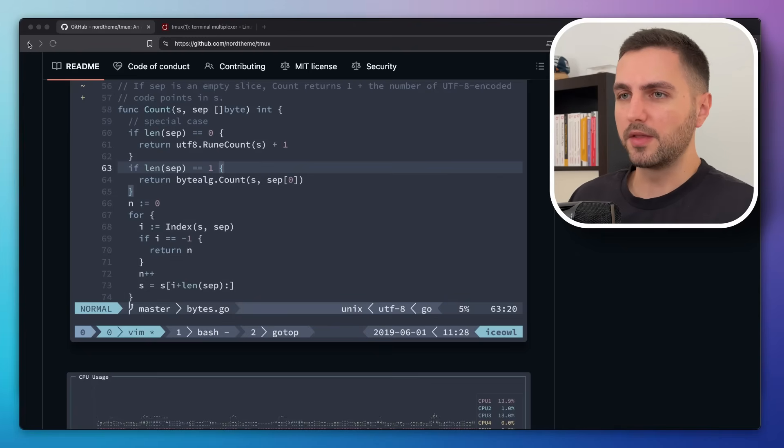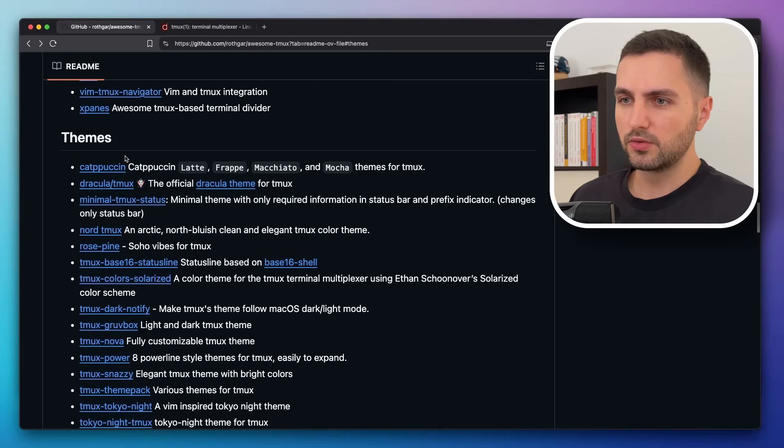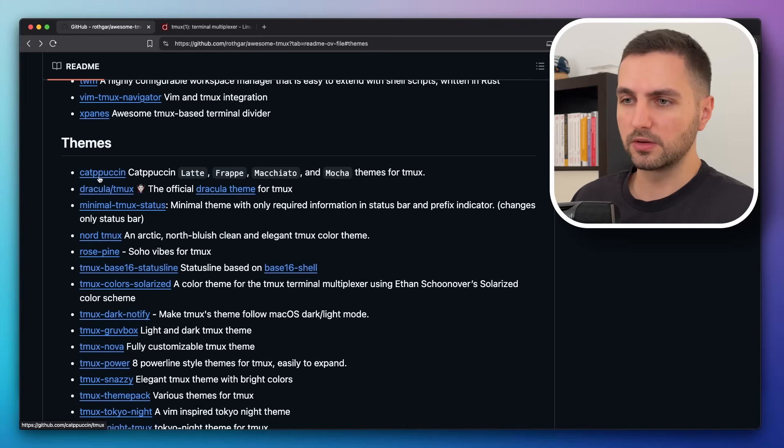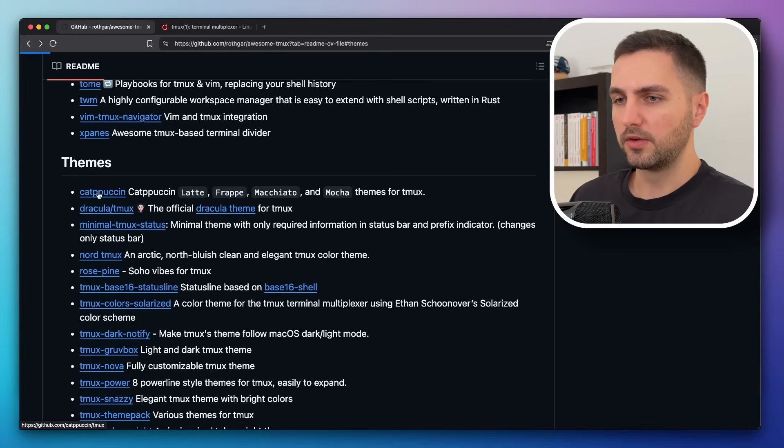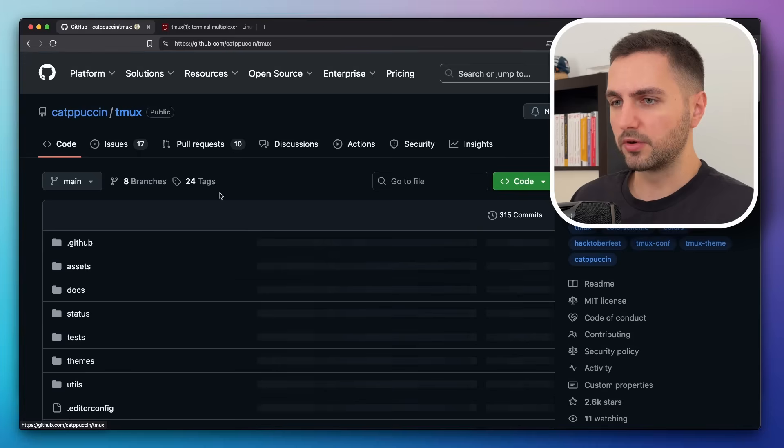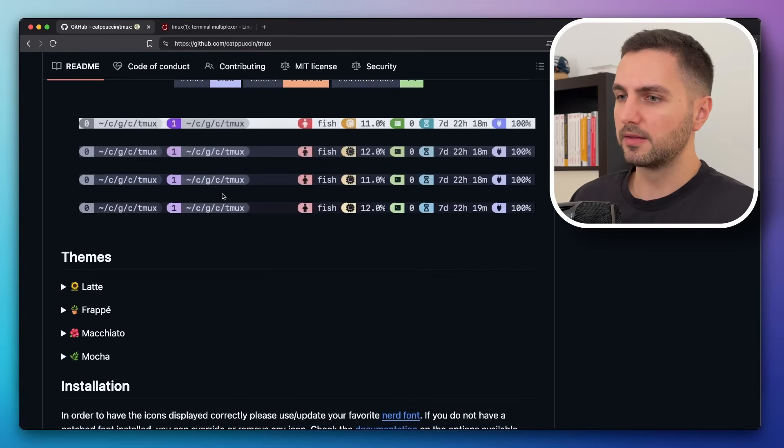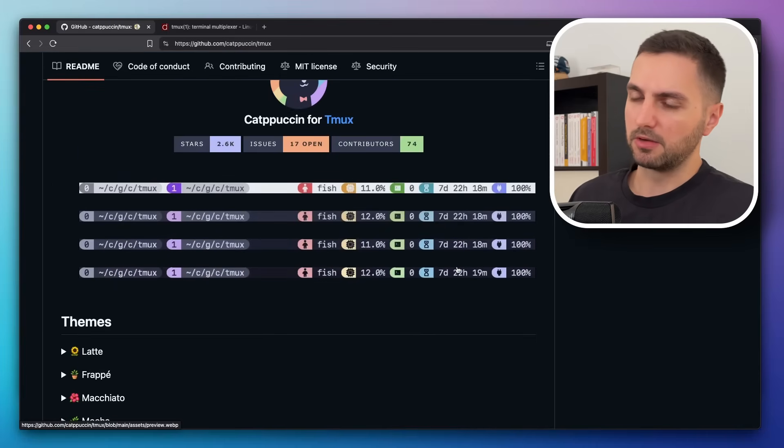And it's very similar for other color themes as well. Like if we go to Catppuccin or Catpuccin or Catpussin, I don't really know, never really knew how to pronounce that one. Doesn't really matter. But if we look at this one, it's similar, right?